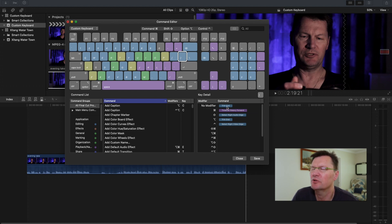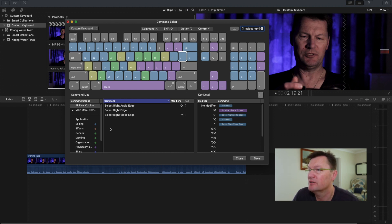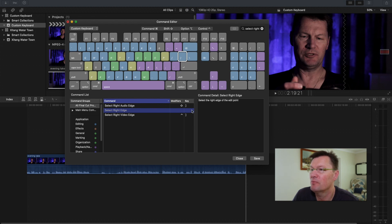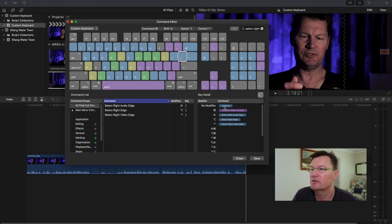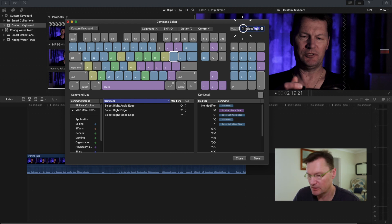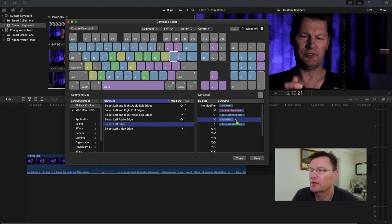Now say I actually do want to keep the Select Right Edge command — I can put it where the Option mapping was. I'll search for Select Right Edge in the search box, find that it's currently not mapped to anything, click on the right bracket key to bring up the list, and drag Select Right Edge to the Option+Right Bracket slot. I'll do the same for Select Left Edge, dragging it to Option+Left Bracket. Then save and close.